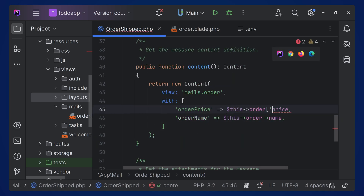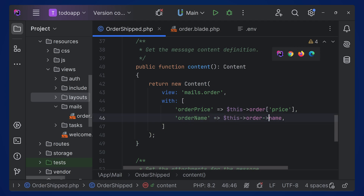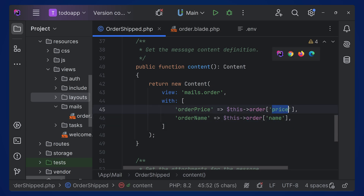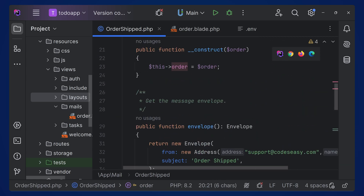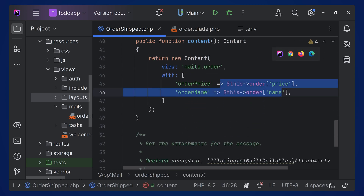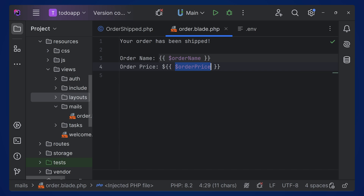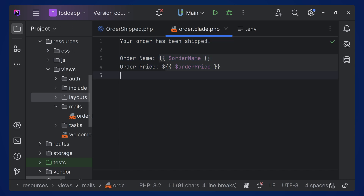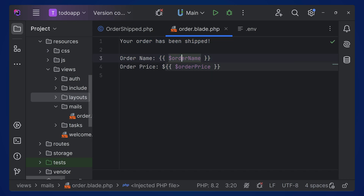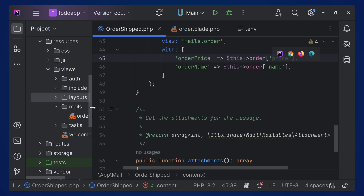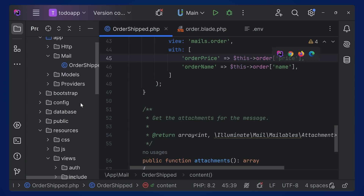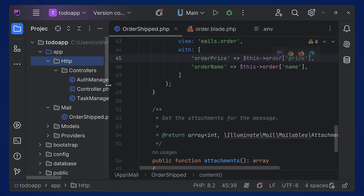We'll be passing an array, not an object, so use this->order['name'] and this->order['price']. This order will be an array that we'll pass from the controller. This passes order_name and order_price to the view, so you can access dollar order_name and dollar order_price in the blade file — otherwise you'll get an error.